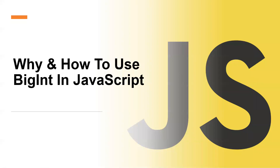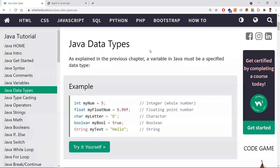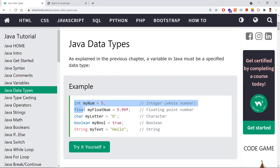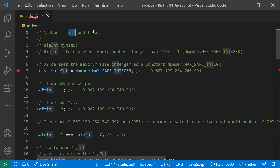In this video, let's discuss why and how to use BigInt in JavaScript. In programming languages like Java, we have different data types — integer to represent whole numbers and float to represent decimal values. Compared to that, JavaScript is a bit different: we have only the number data type, in which both int and float values are represented.